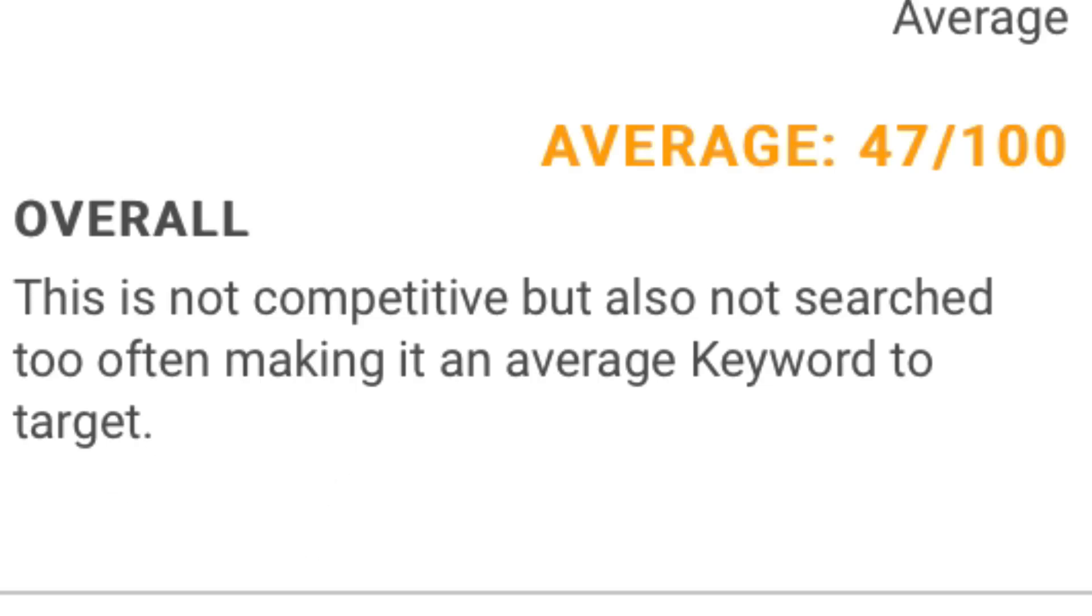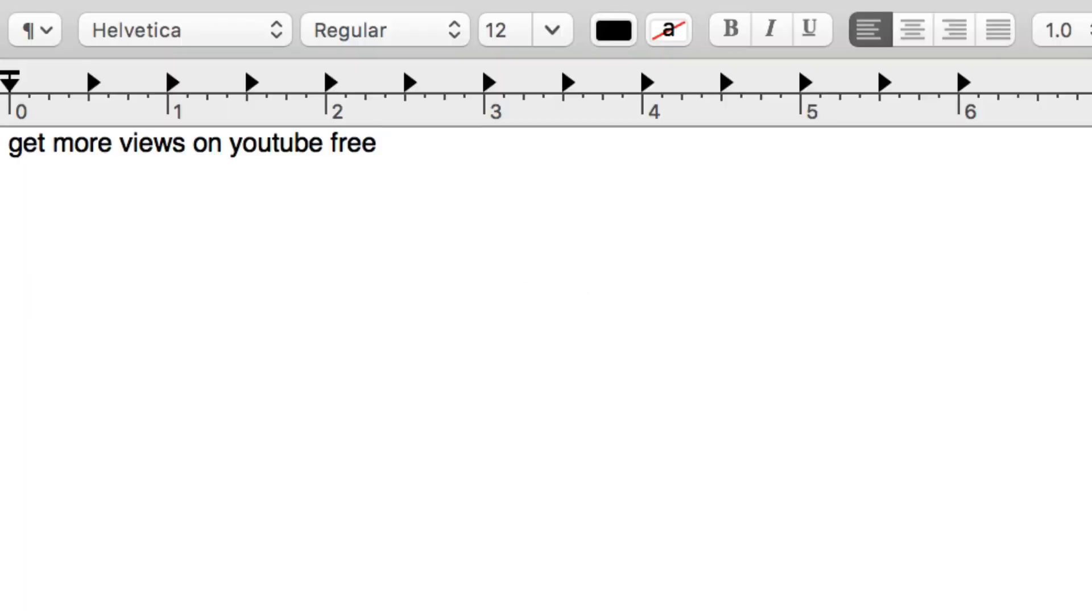So maybe I'll use that keyword phrase for my next video. I'm just going to copy that phrase and paste it in my text edit file.